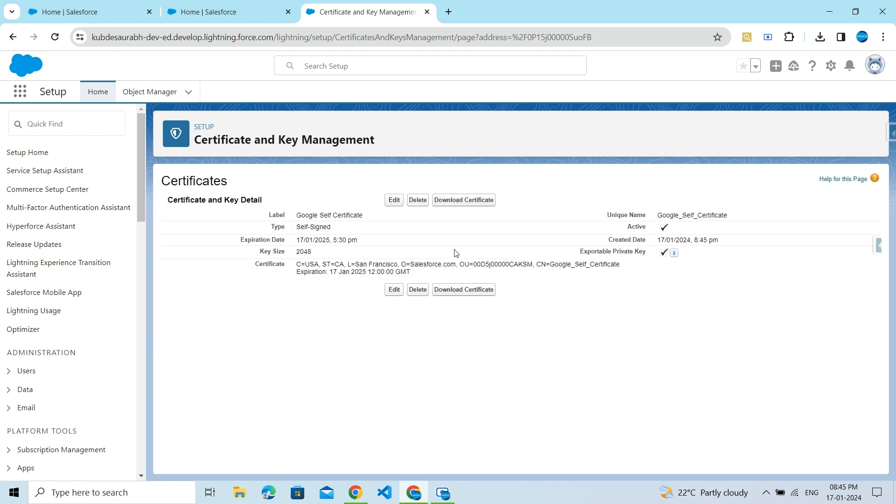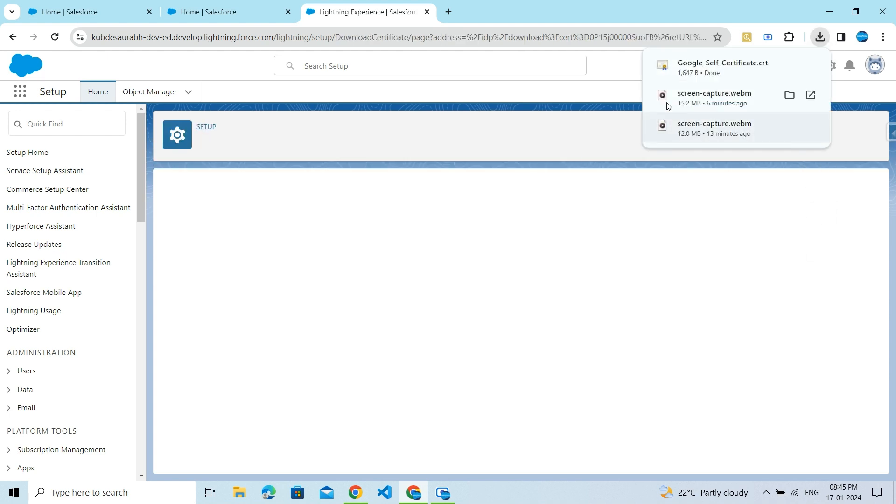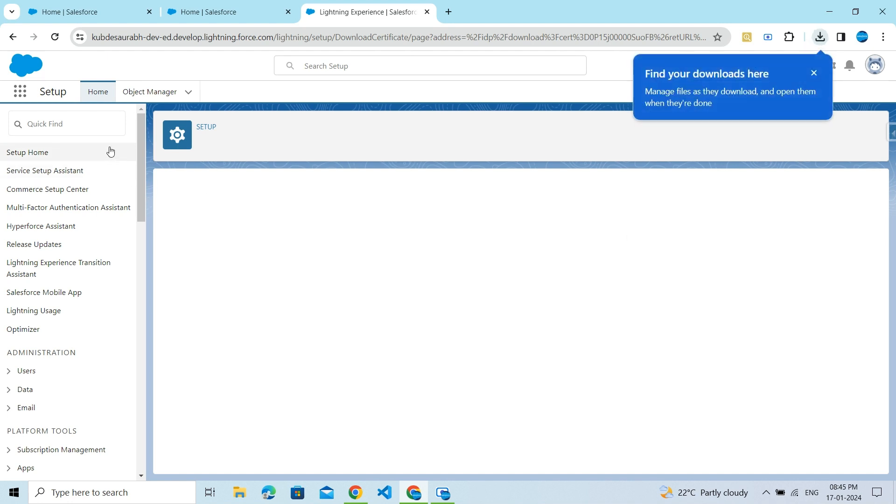Now it gets created. If you want to download this certificate, click on the Download Certificate button. You can see the certificate gets generated.